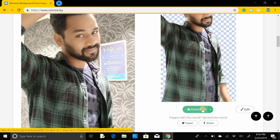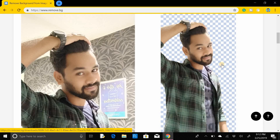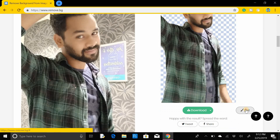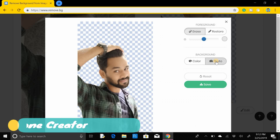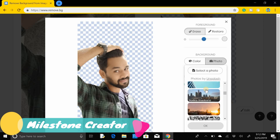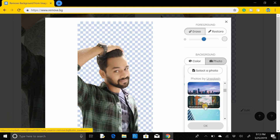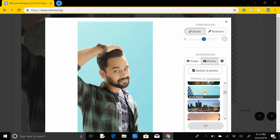By clicking on the download button you can download this image. Instead, if you want to add a background image, go to the Edit option, click that button, then click on Photo. You will get many background images — select any one. I'm going to select this one and it will automatically become the background of your image.